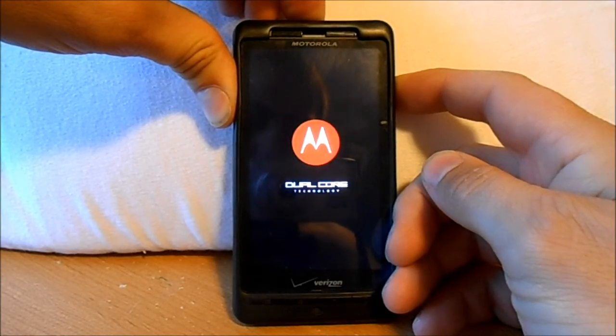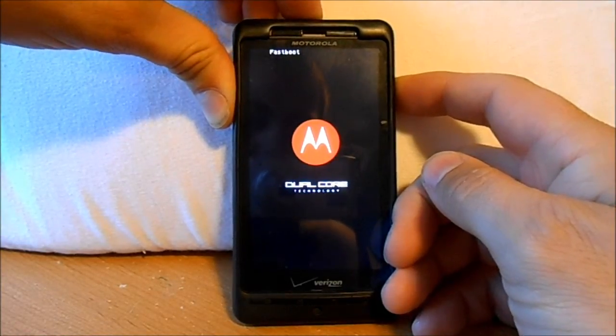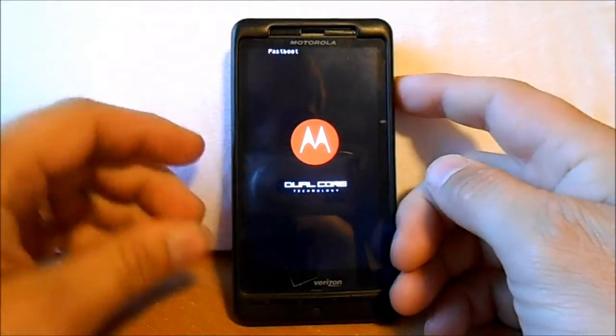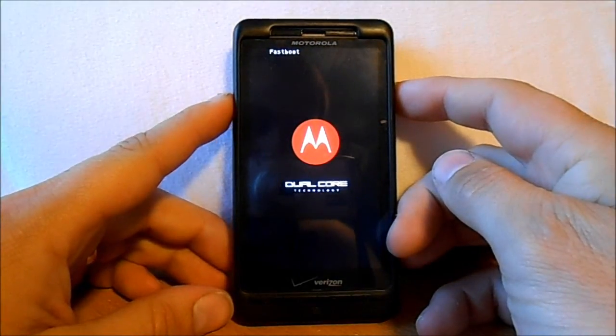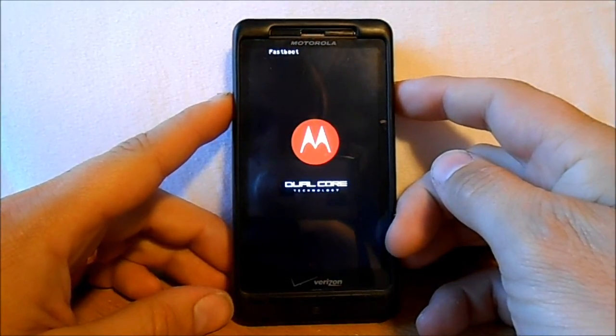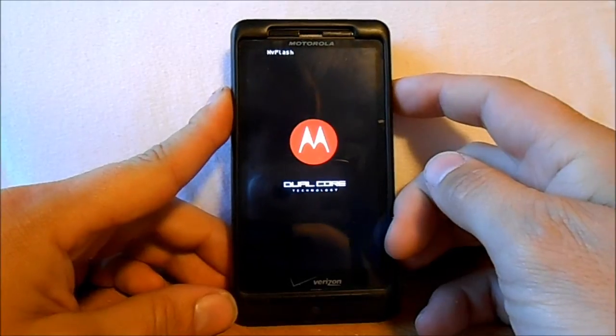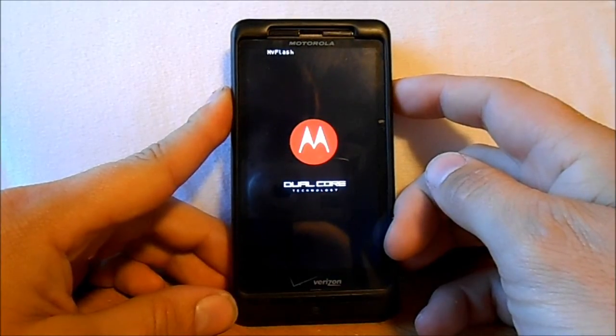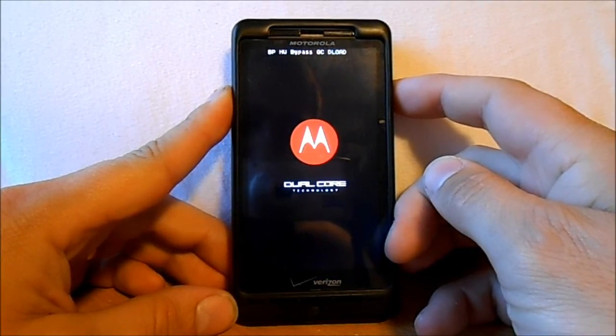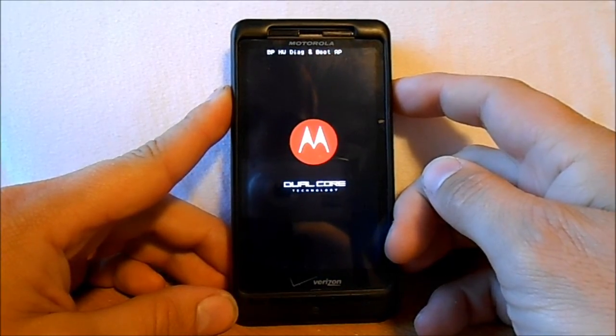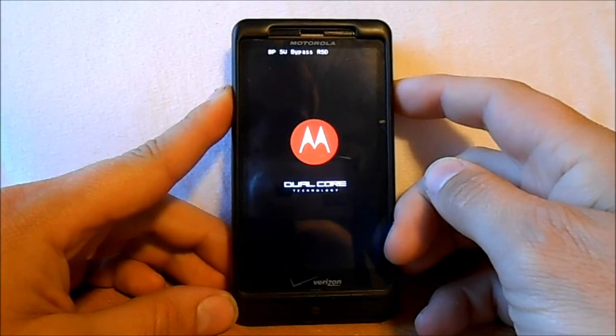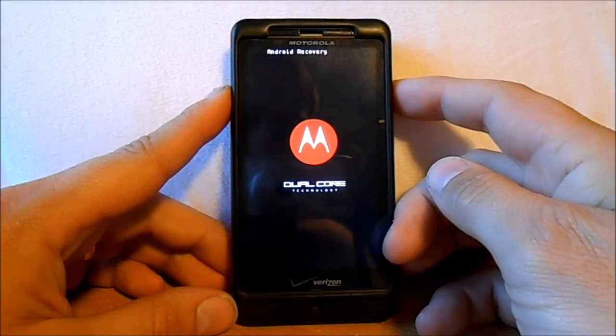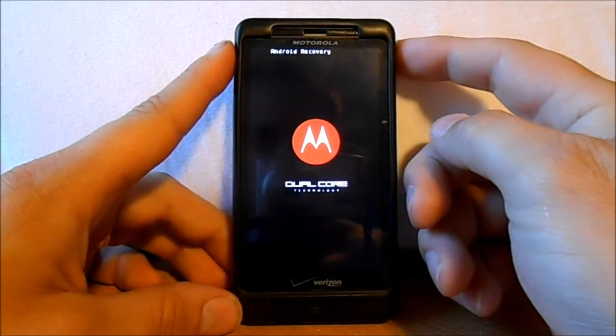Your phone's going to boot up and you're going to see fastboot, see at the top there? Fastboot. Now we're going to push the volume down button a couple different times until we see Android recovery. Now you're going to hit the power button.